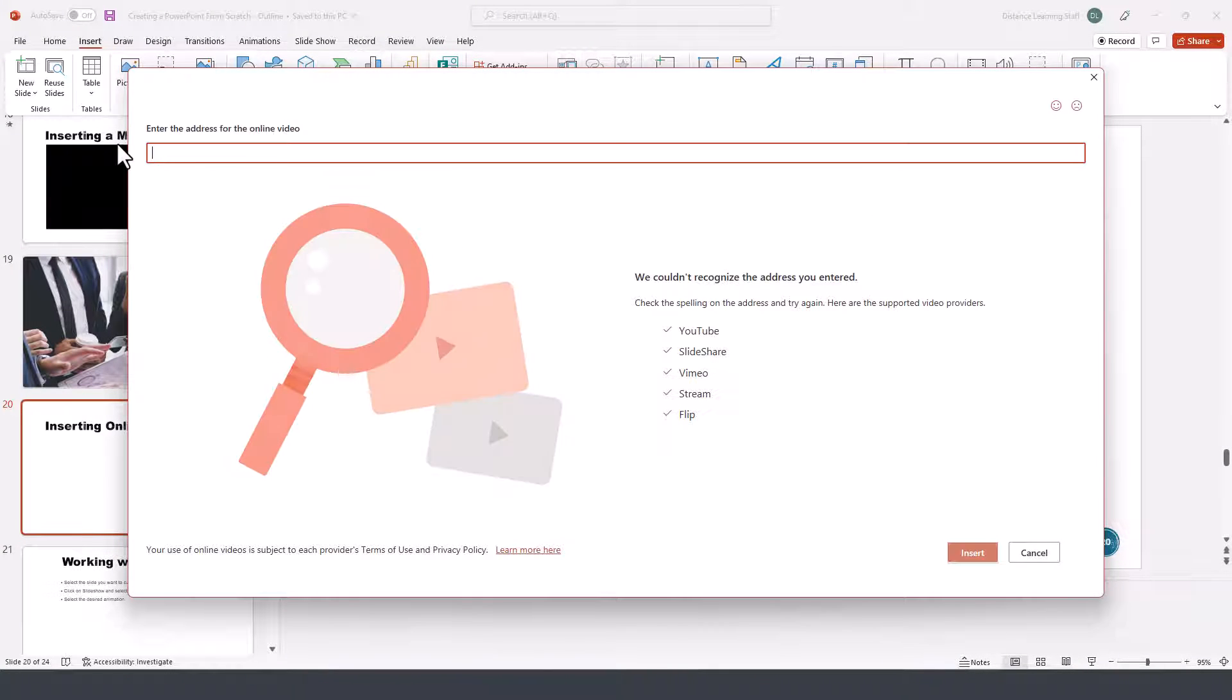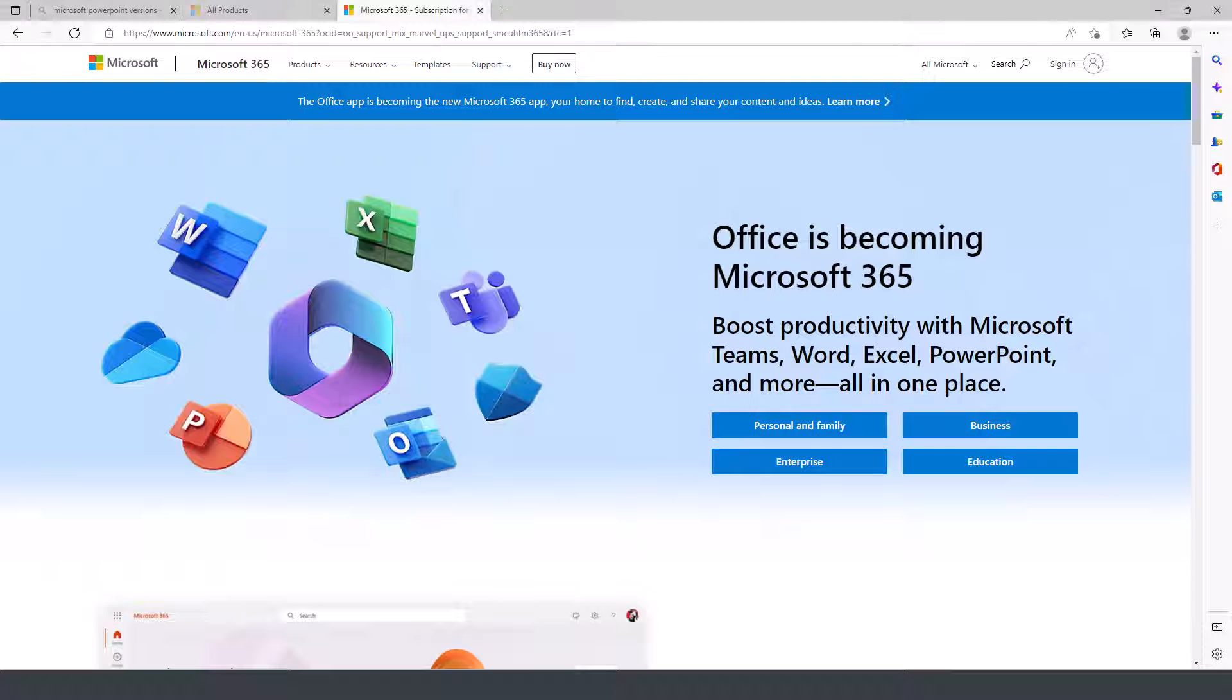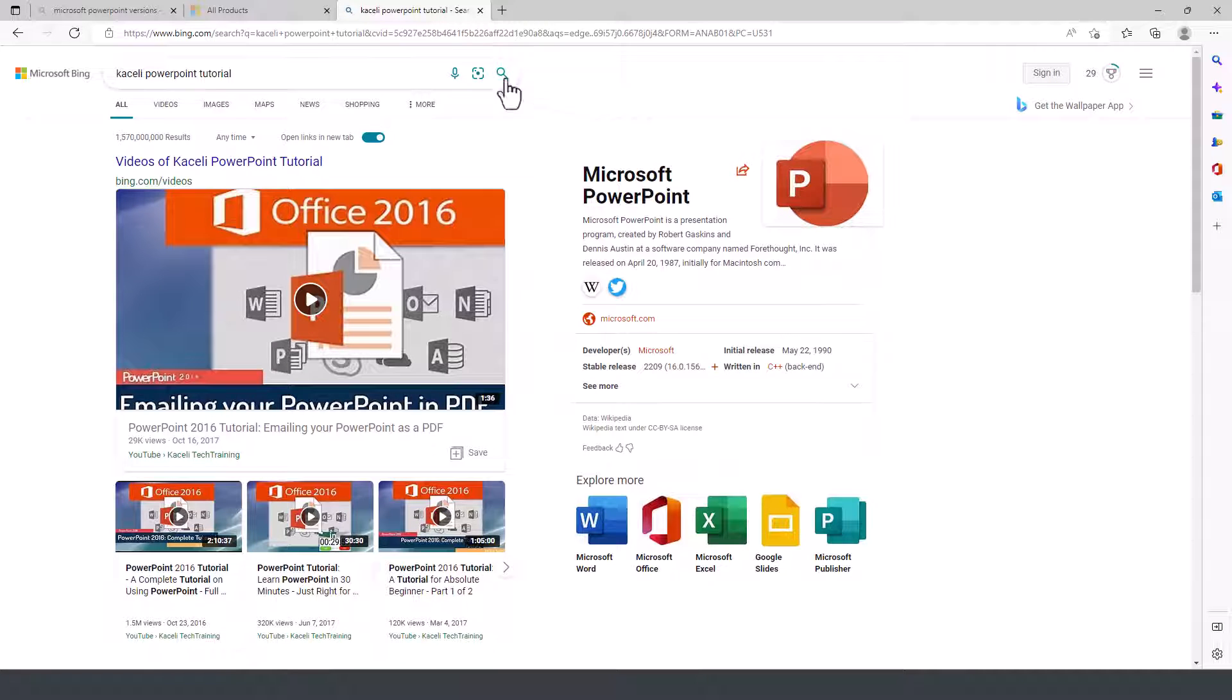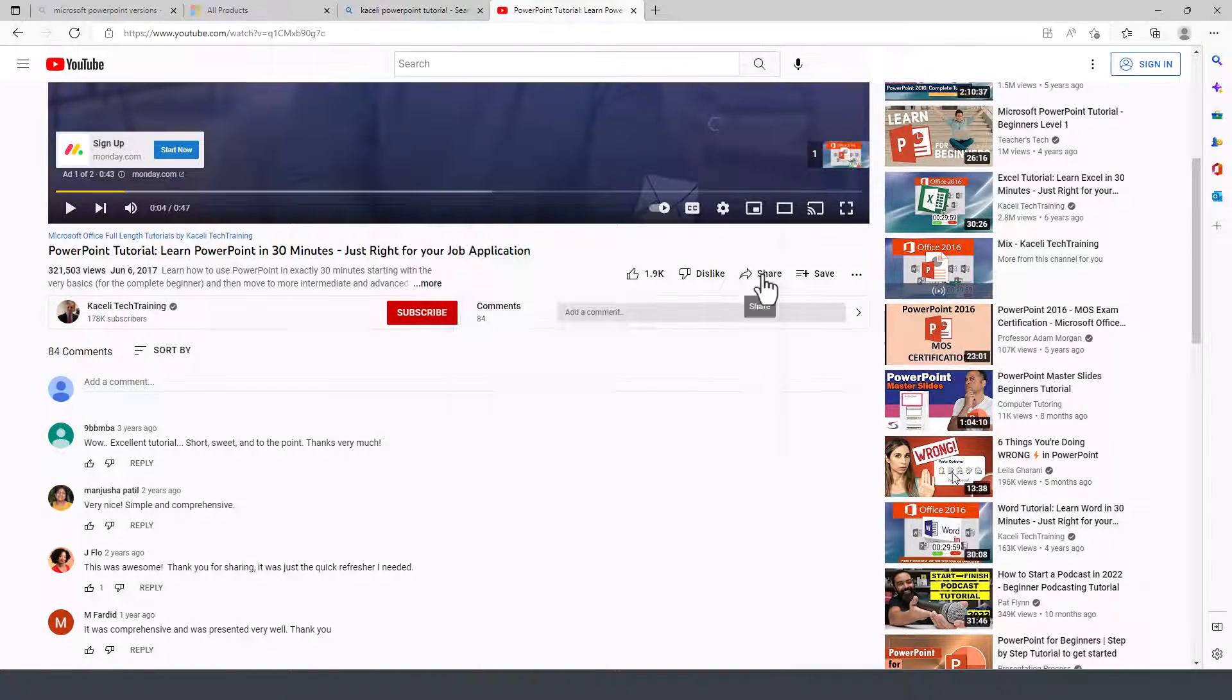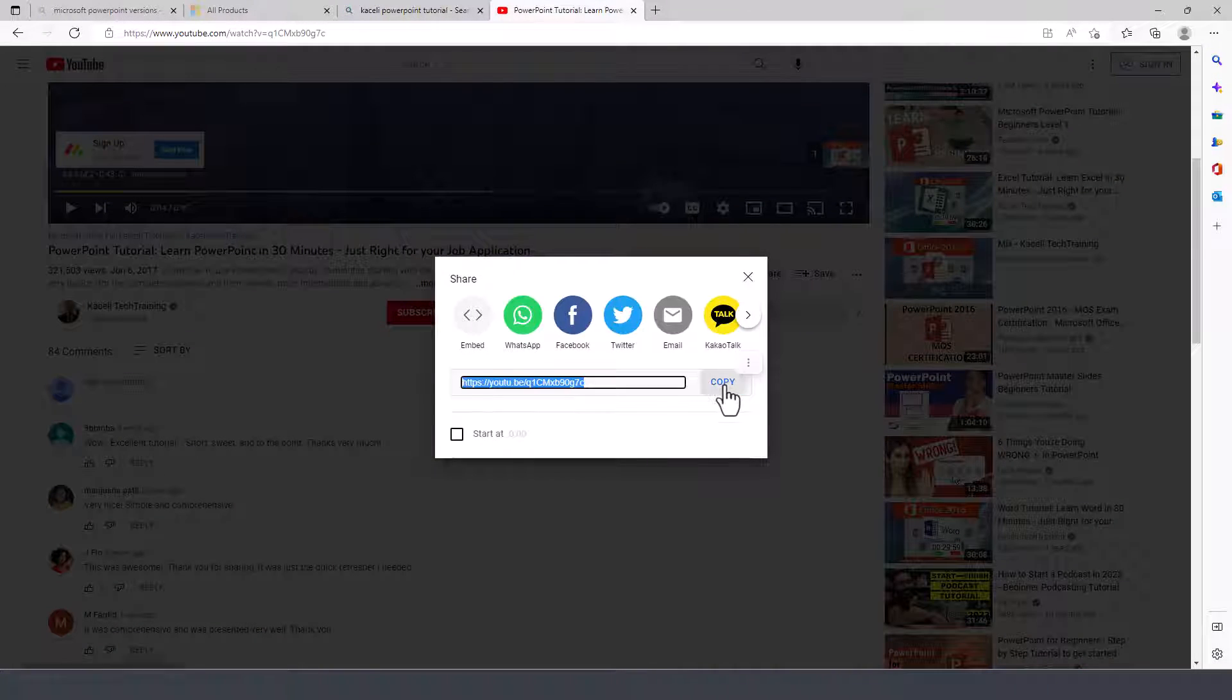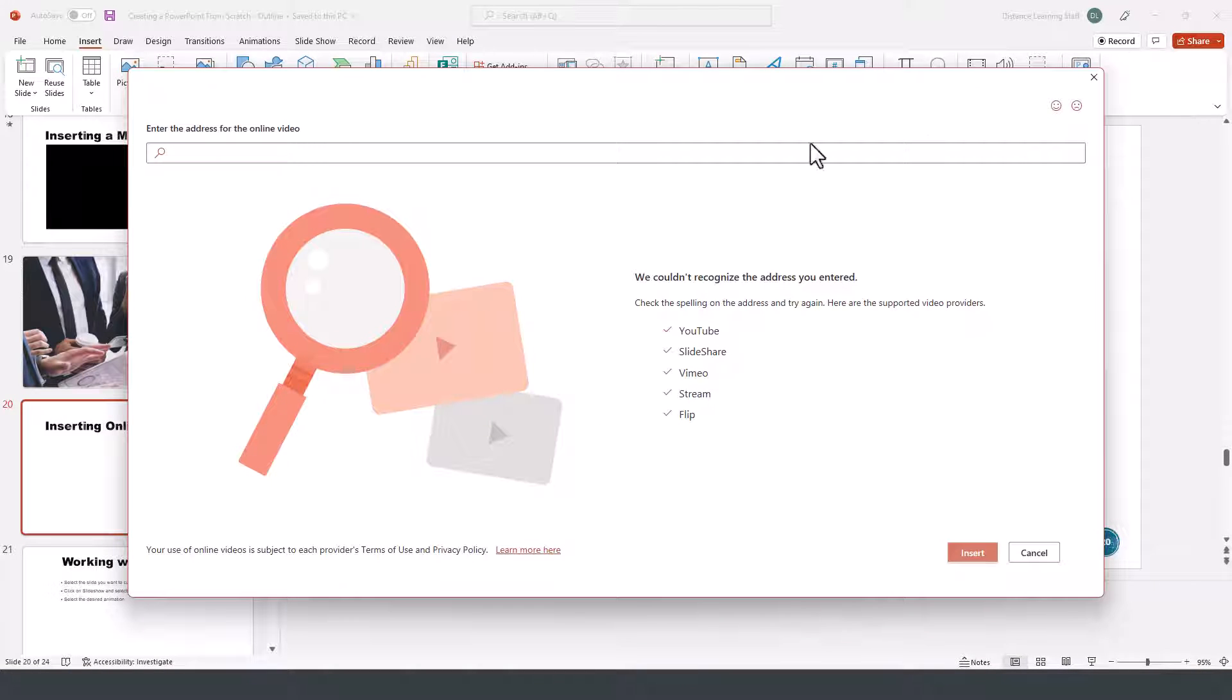We first need to get the URL of the video from the online video. We go and search for the video and here's the video and then we click on share. We copy the URL and then we come back to PowerPoint.